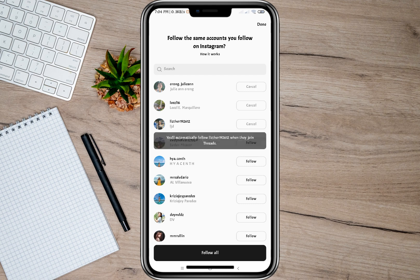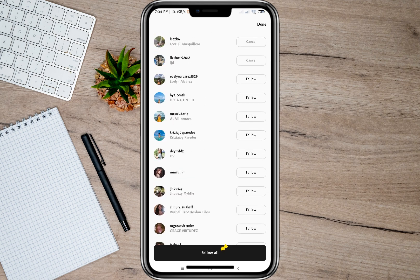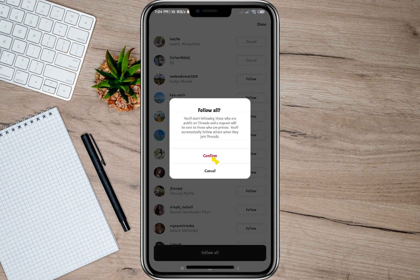But if I want to follow all of these accounts, all I have to do is tap on this follow all option and then tap on the confirm option. It says here that I'll start following those accounts who are public on Threads, and a request will be sent to those who have private accounts on Threads.